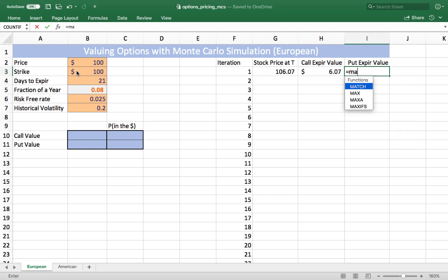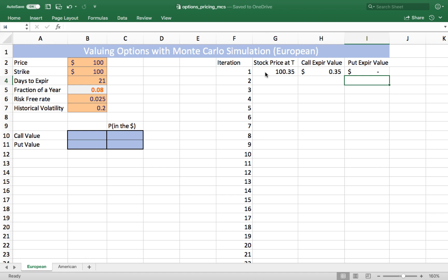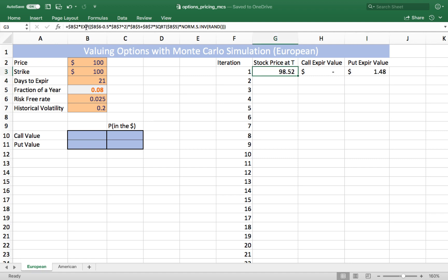We'll do something similar for the put — again, it's the max of zero, and this time it's the strike less the ending price of the stock. In this scenario, the stock ends at $100.35, the call is worth $0.35, and the put expires worthless. Since we don't know exactly where the stock is going to end, we'll simulate many different possible ending values, and from that we'll be able to characterize where the stock is likely to end and what an ending value for both the call and the put will likely be.